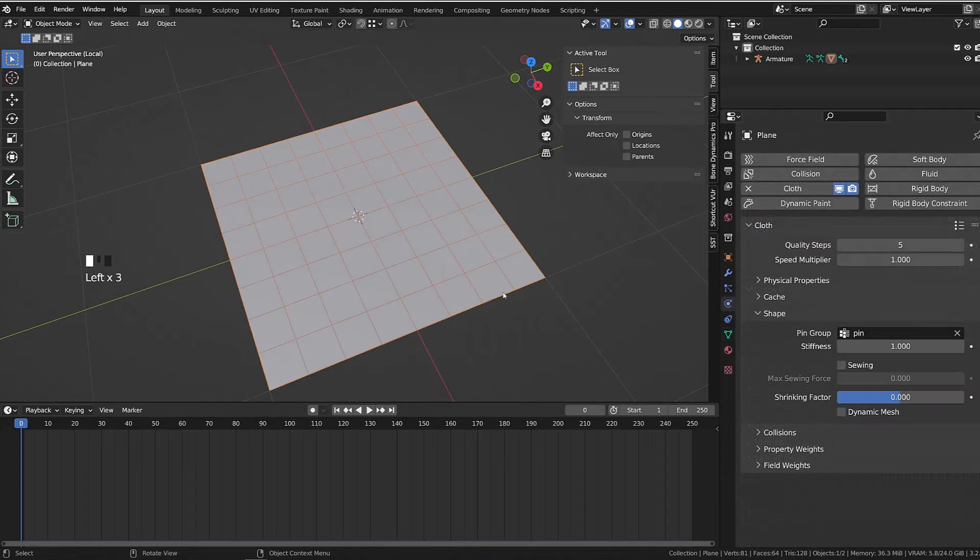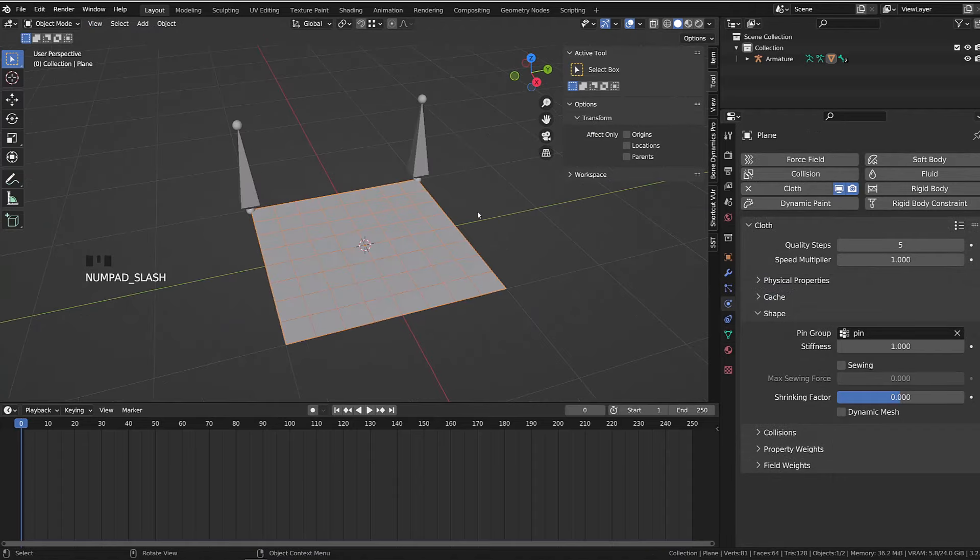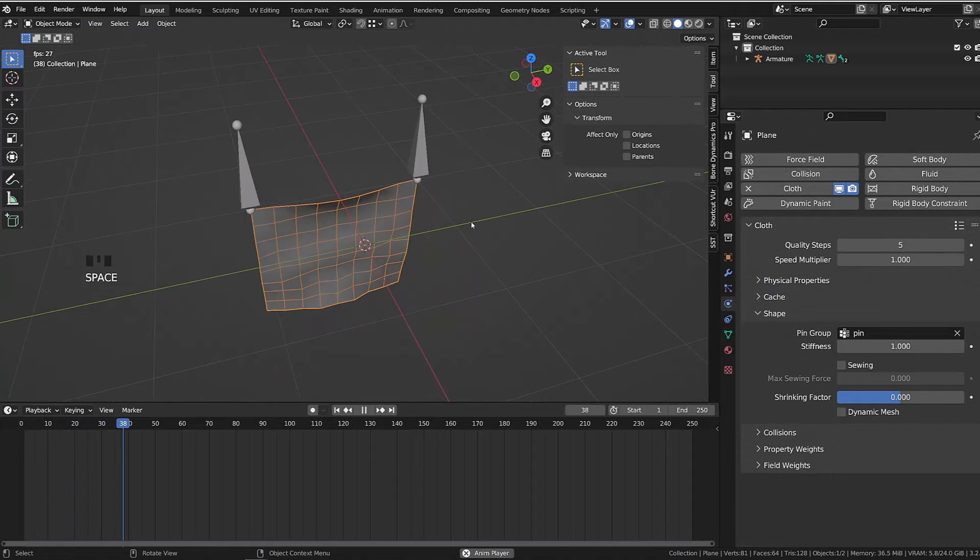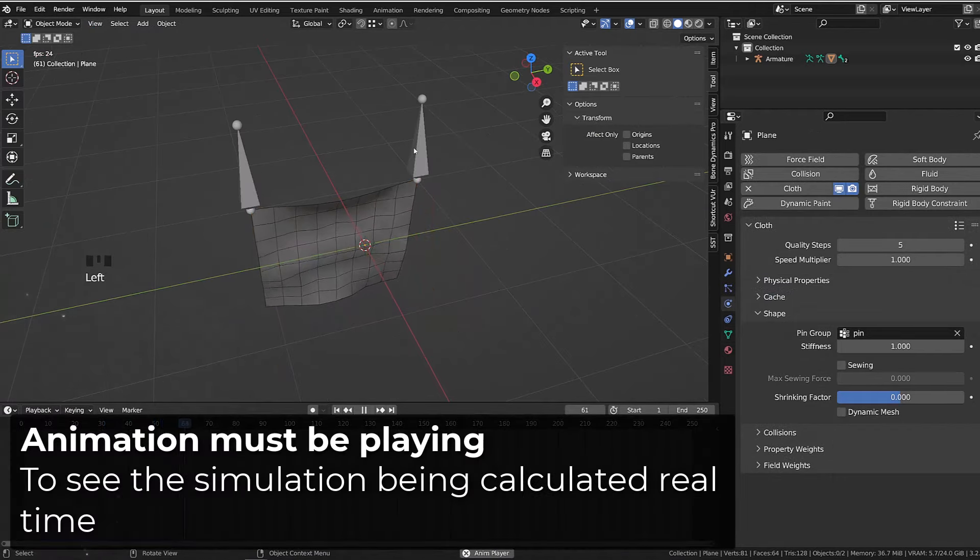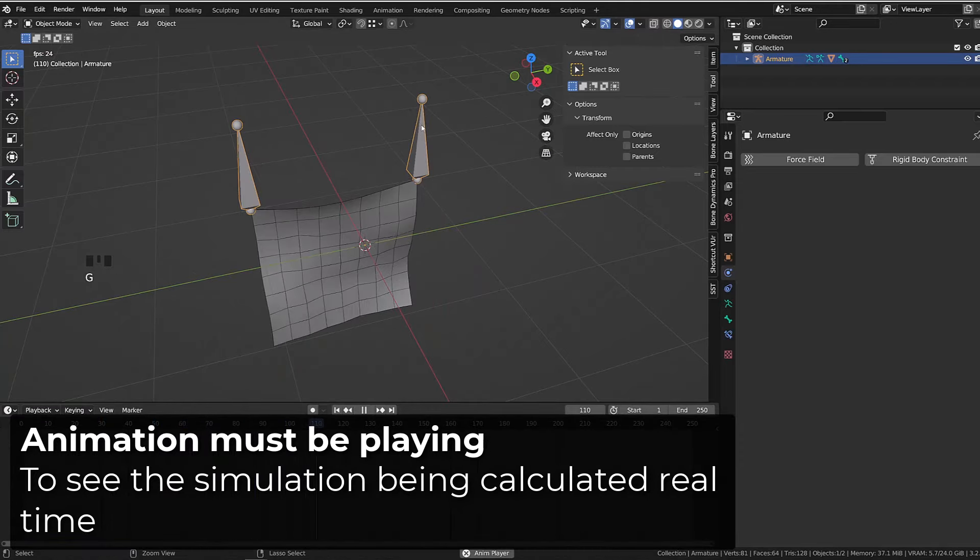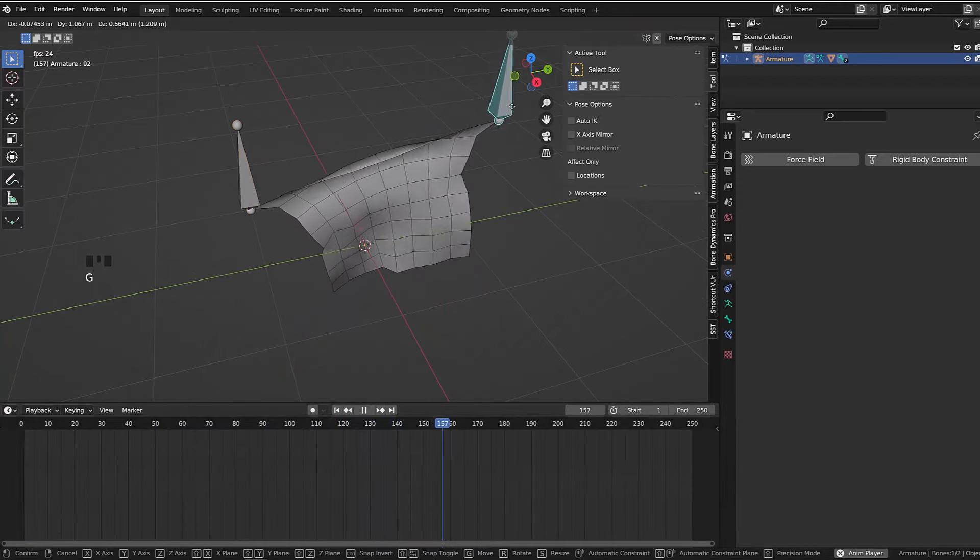If I go back into object mode and I play the simulation, I get the proper behavior. And while I'm playing the animation, if I move the armature or one of the bones, it will influence the cloth simulation.